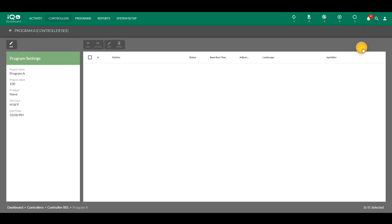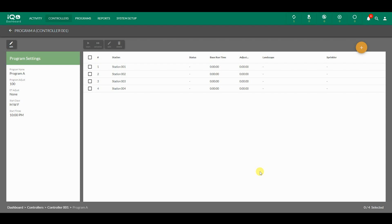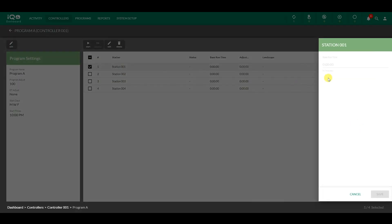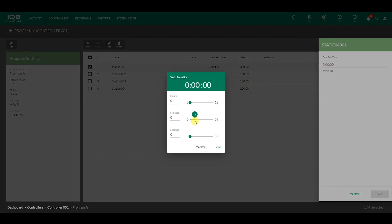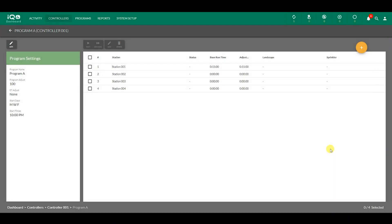Click the orange plus button to add stations to this program. Click on the stations you want to add, and click Submit. The stations will then be added to the program station list. Click on a station to add the base runtime. Save these settings by clicking OK, and then Save.